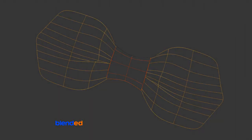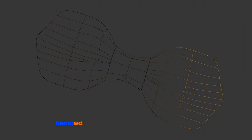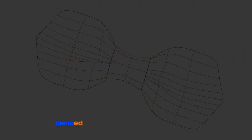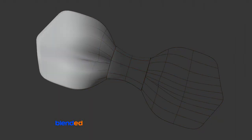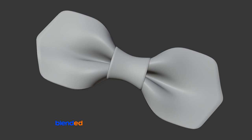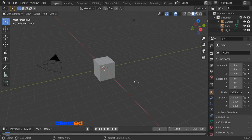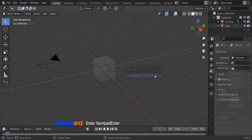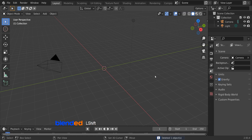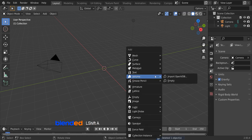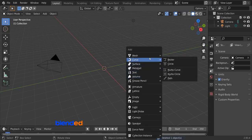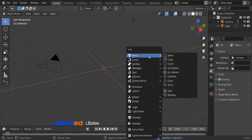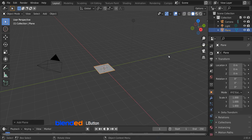In Blender version 2.9 to 3.4, we are going to model a bowtie in this video. Select this cube and press X and enter to delete it. Add in a plane by pressing Shift plus A, then mesh and plane.